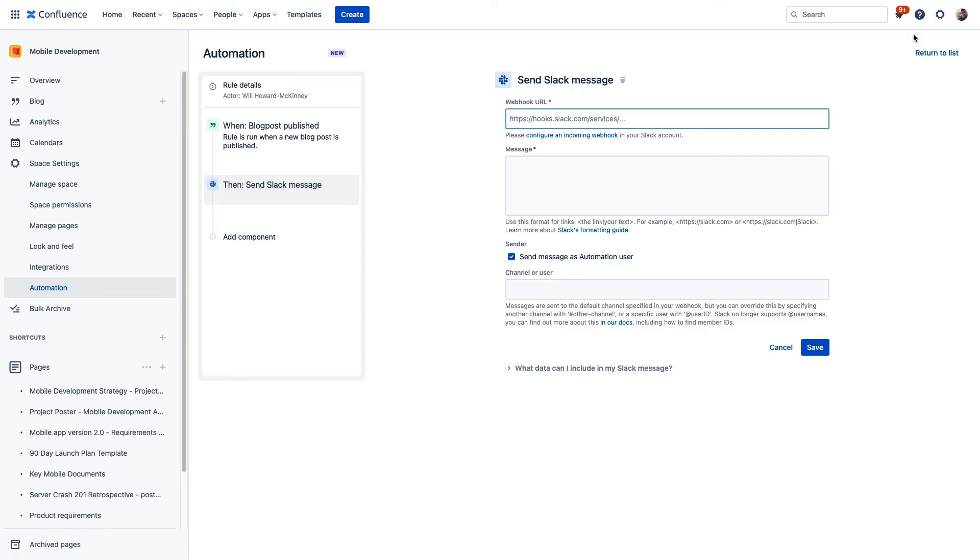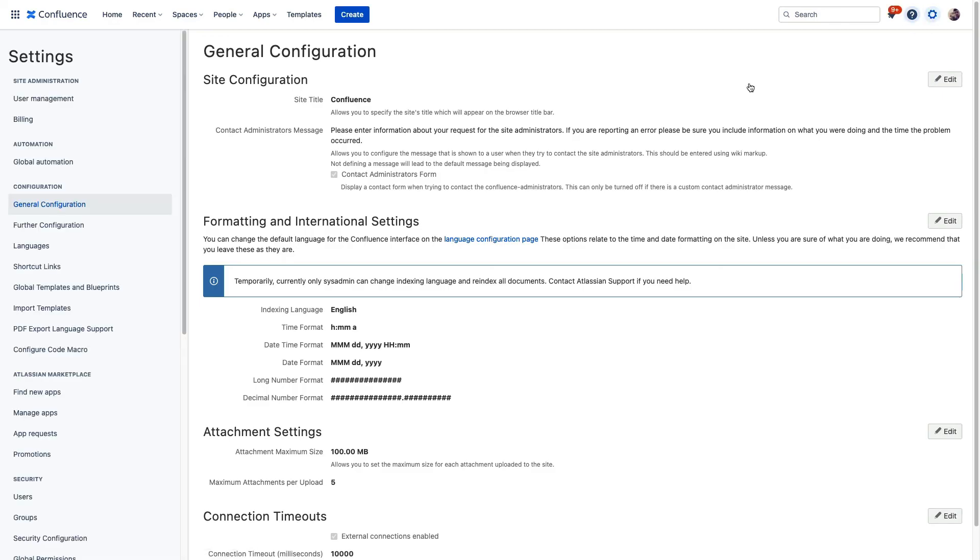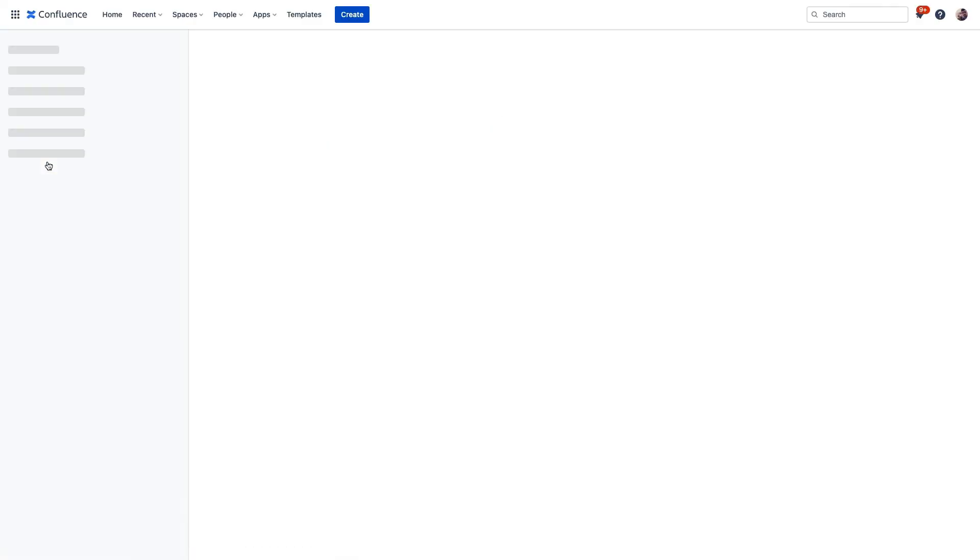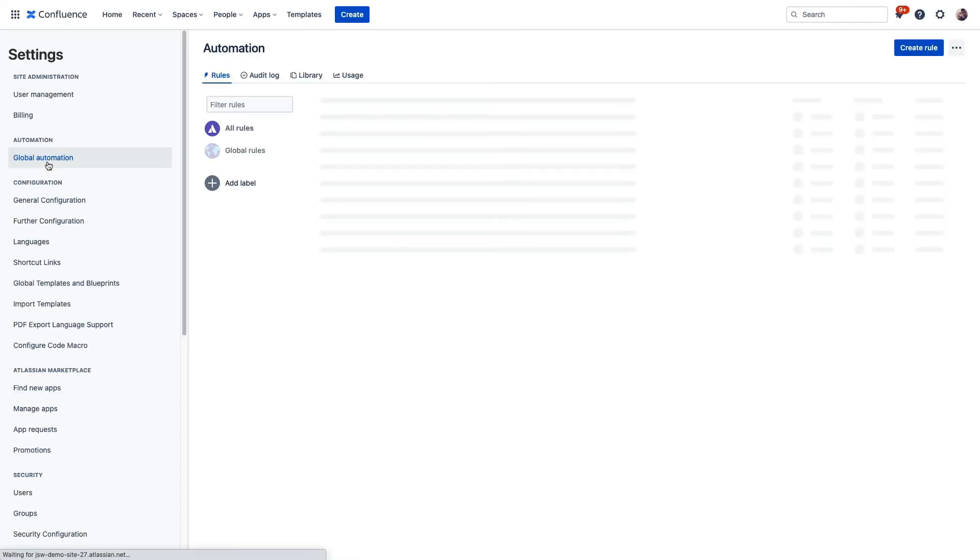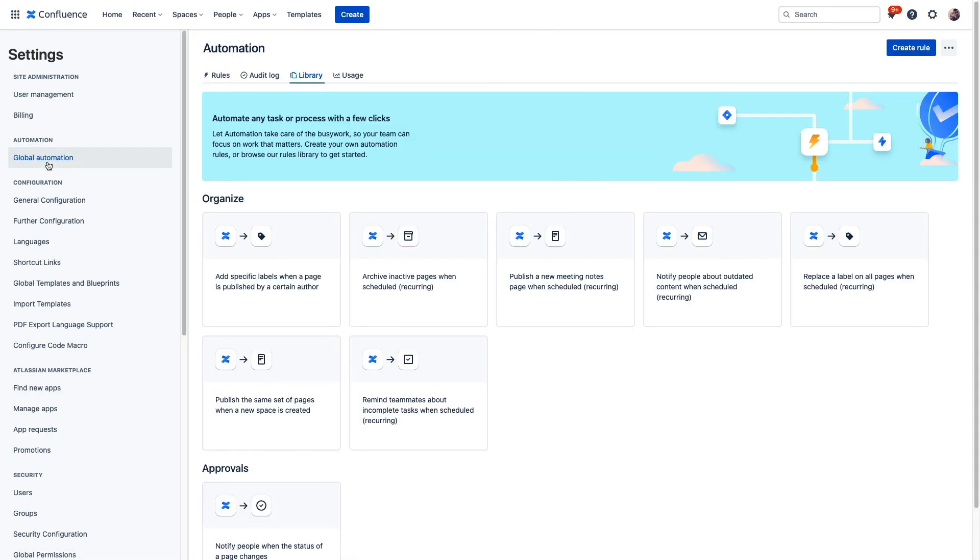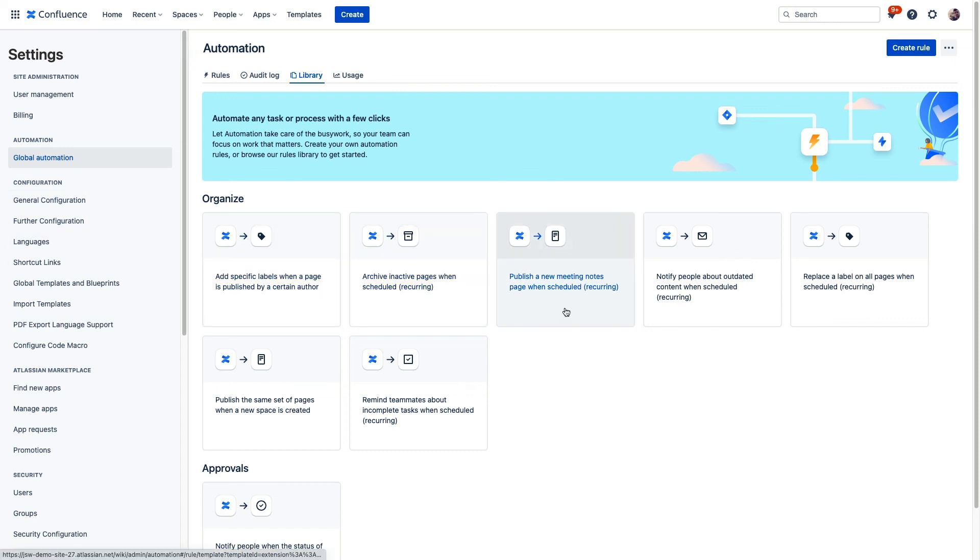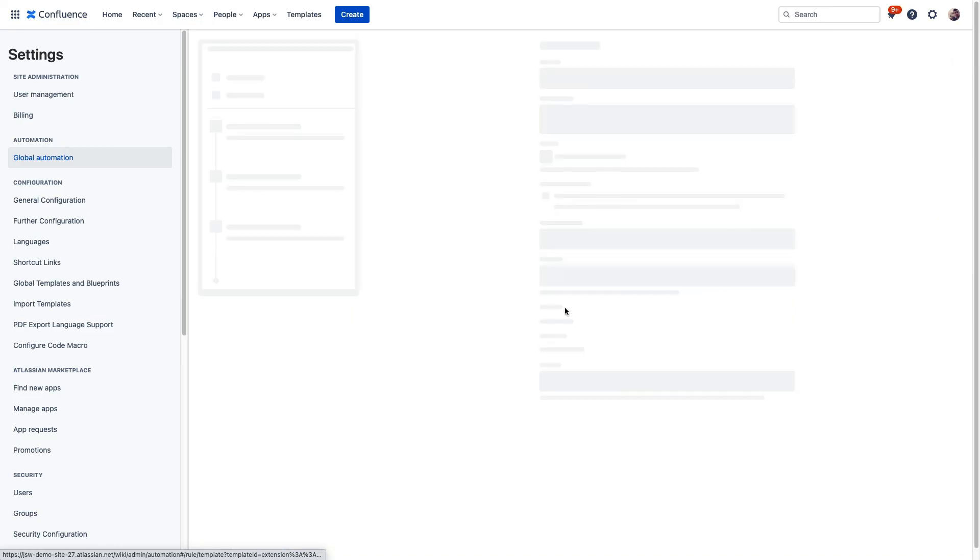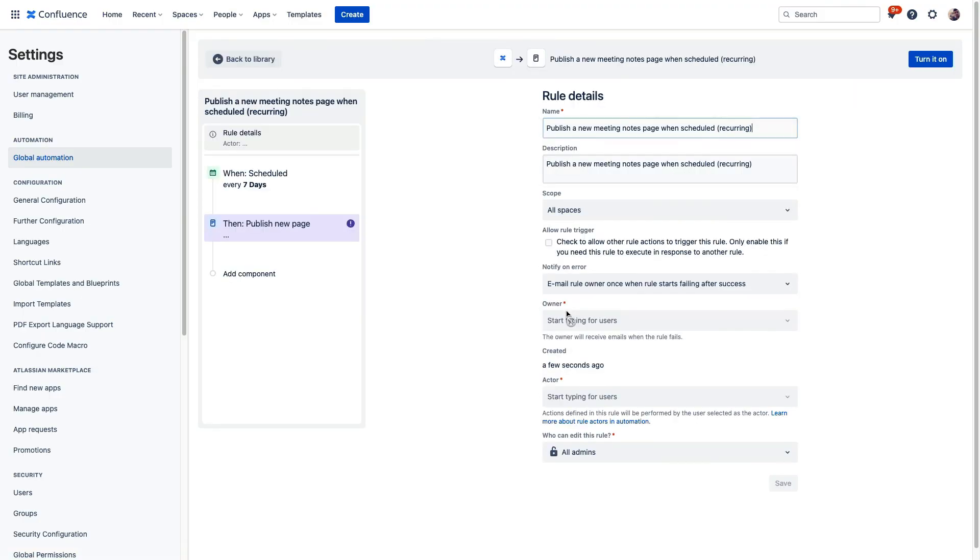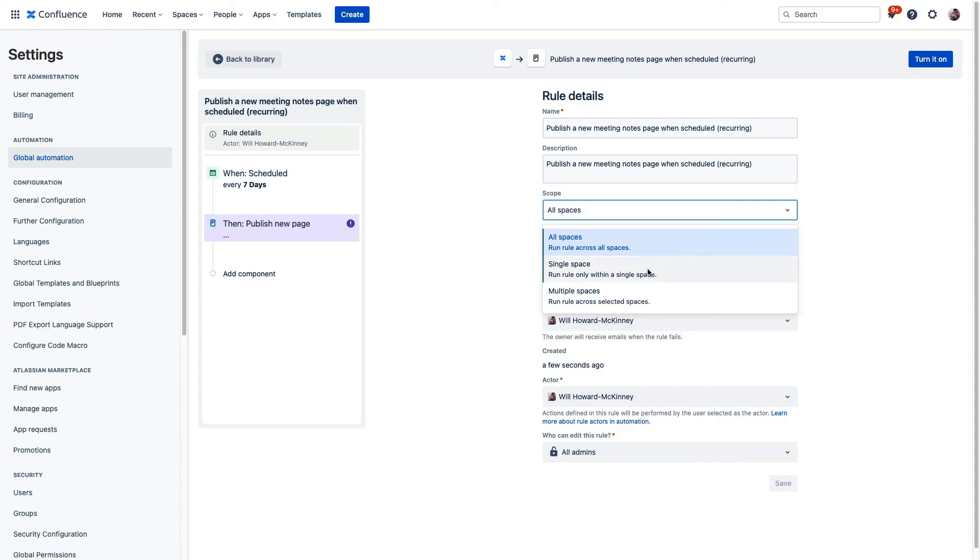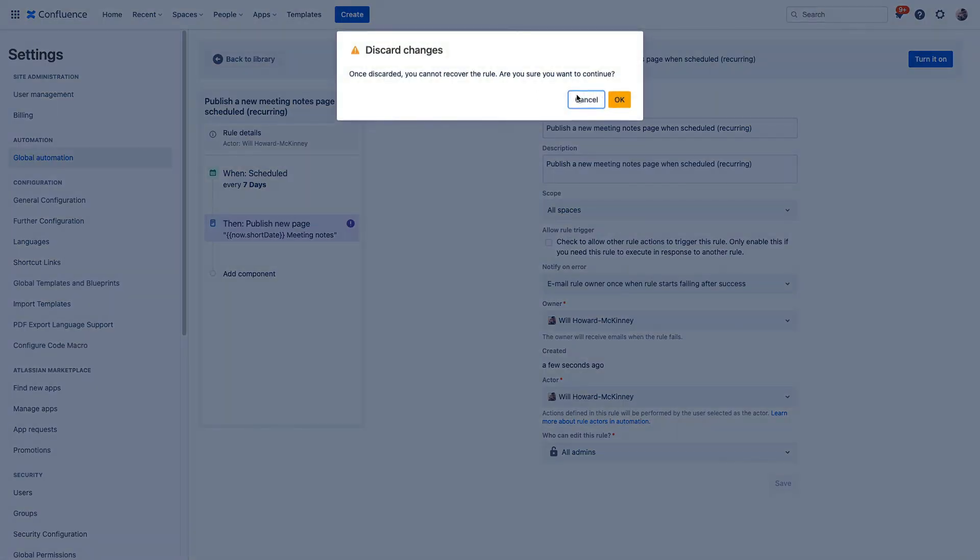For global automation, we need to visit the settings icon here and then click global automation in the sidebar. Once this loads, we can see several similar options. The main difference being that these rules apply site-wide rather than to that individual space that we were on before. Although it's worth noting that you can still limit global automations to single spaces or to multiple designated spaces.